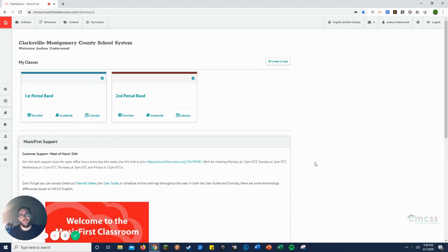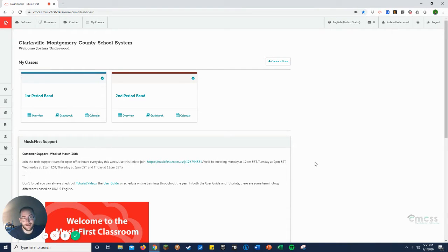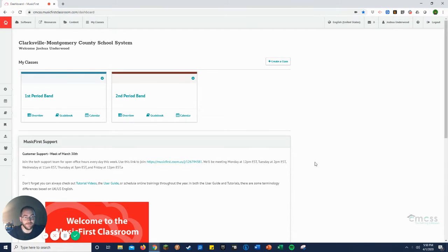Hello again. So I'm going to show you in this video how to create a task. Tasks are the equivalent of assignments within Music First.